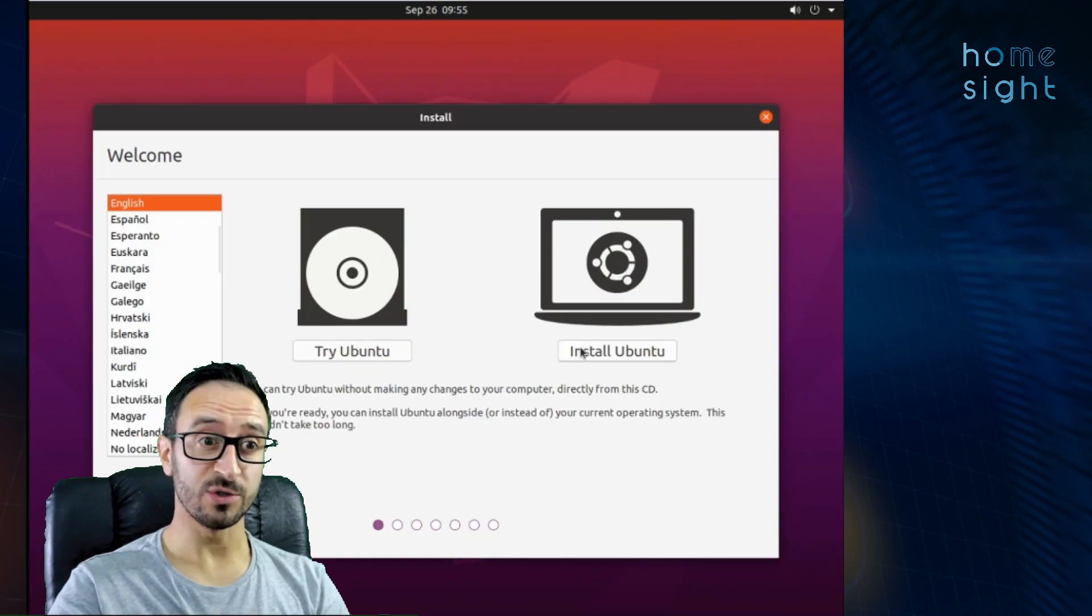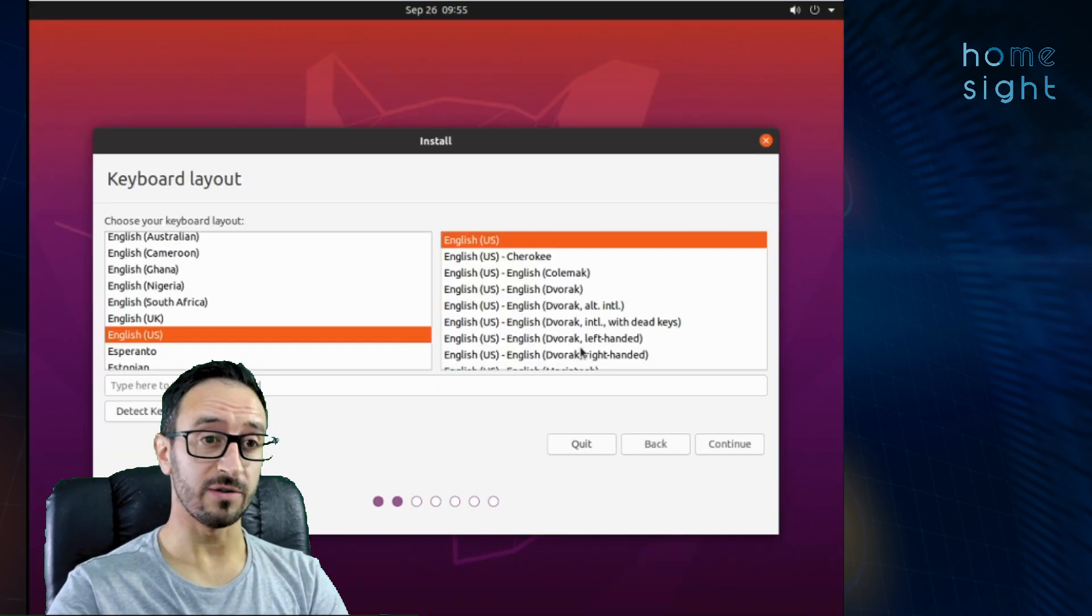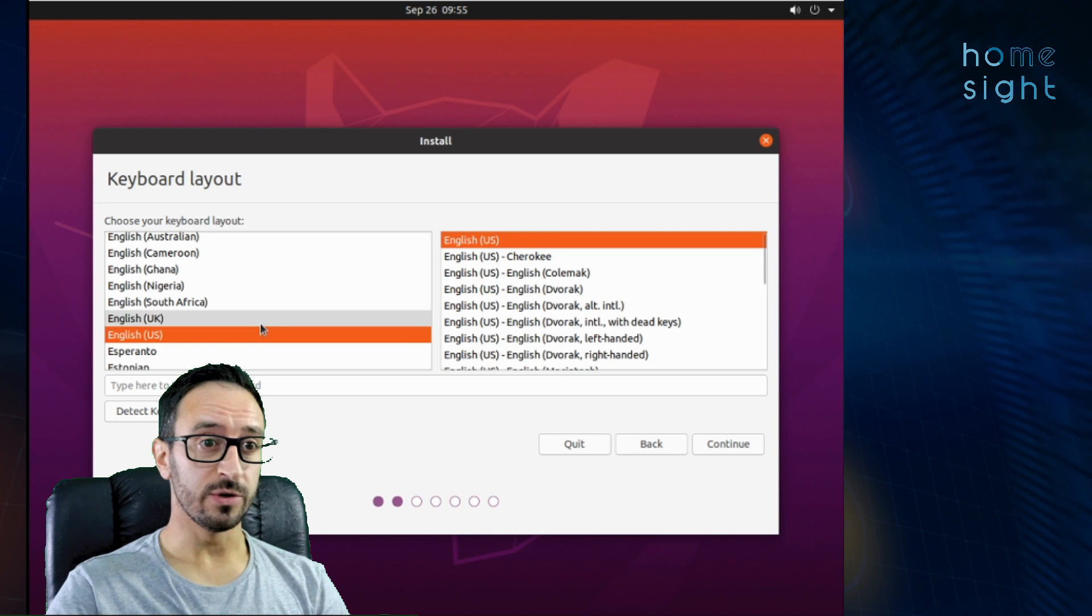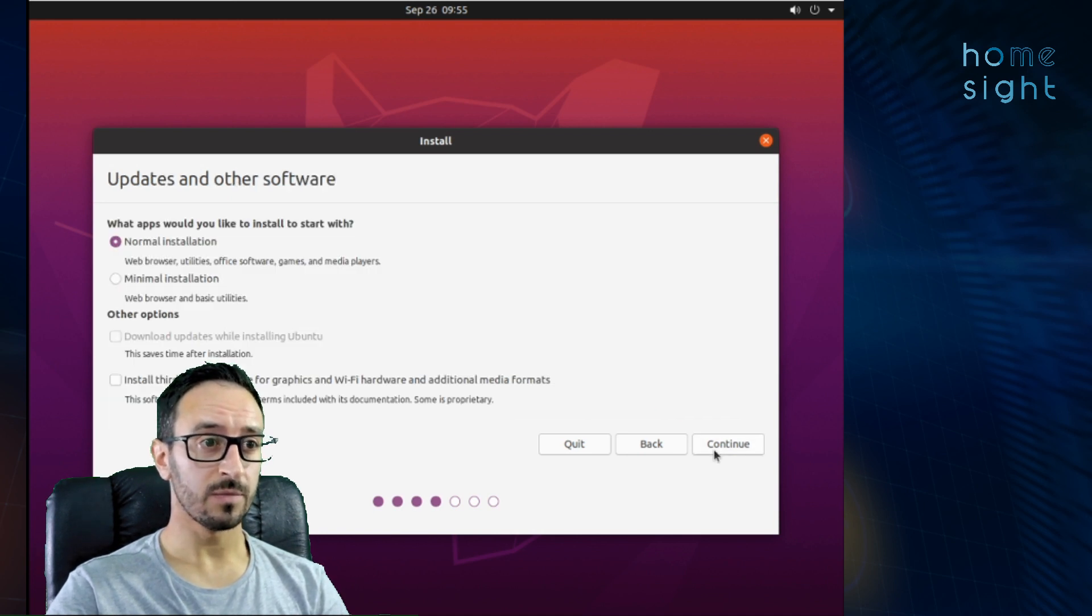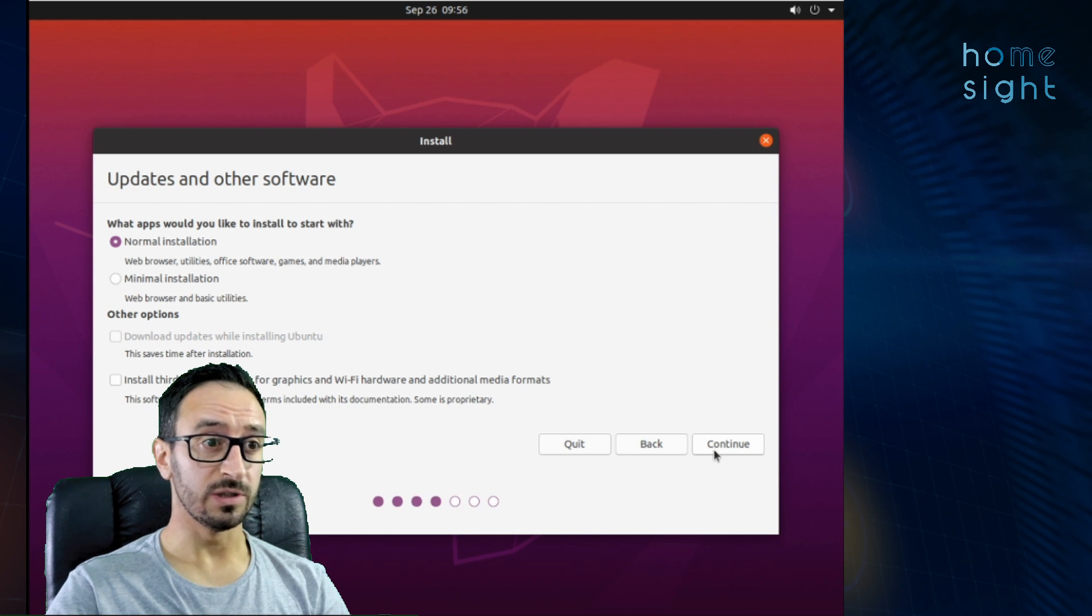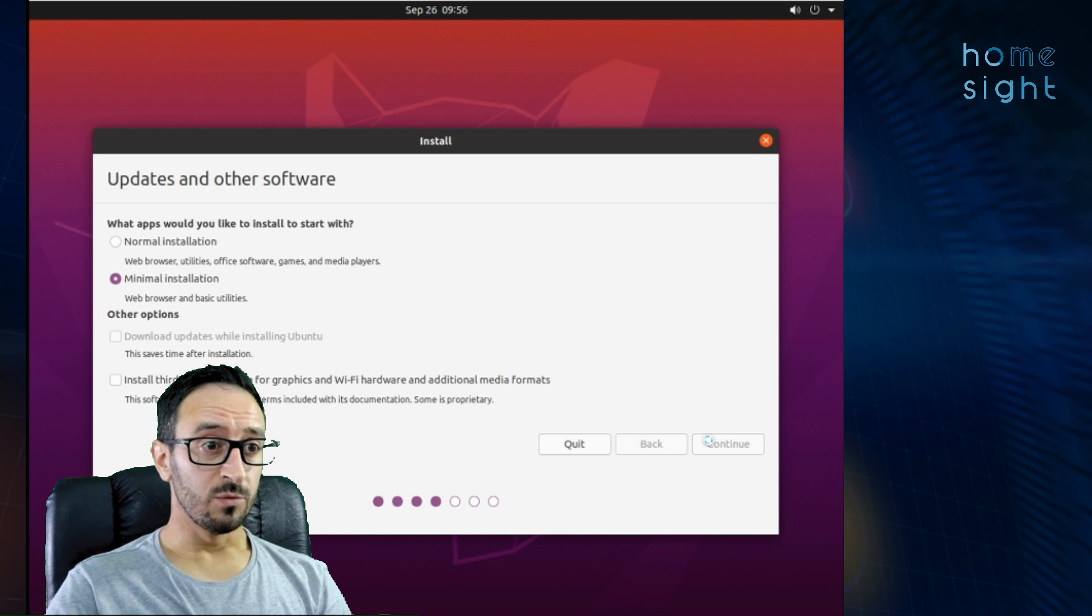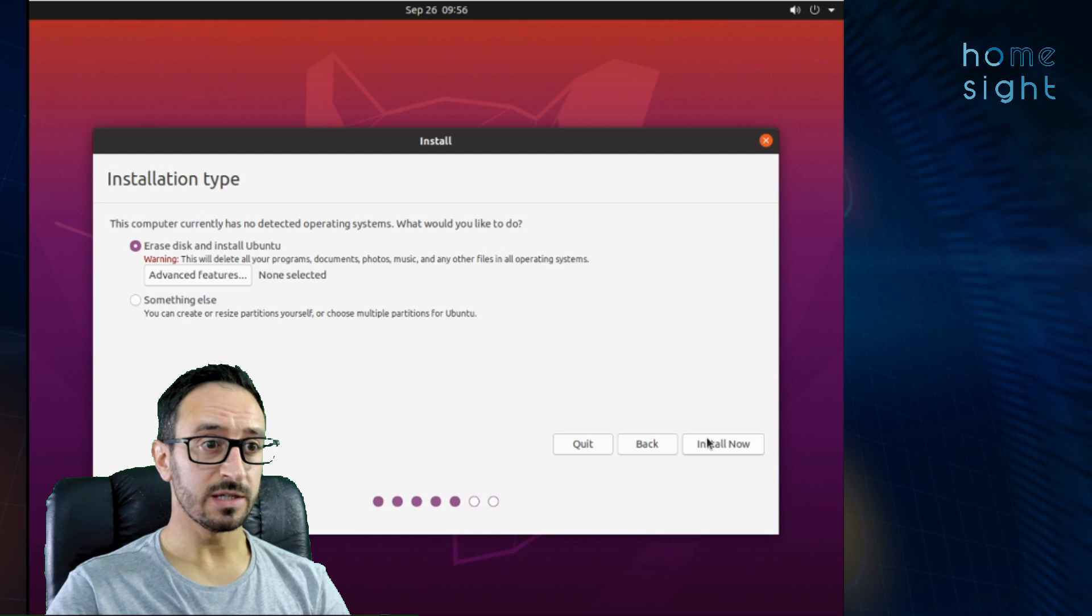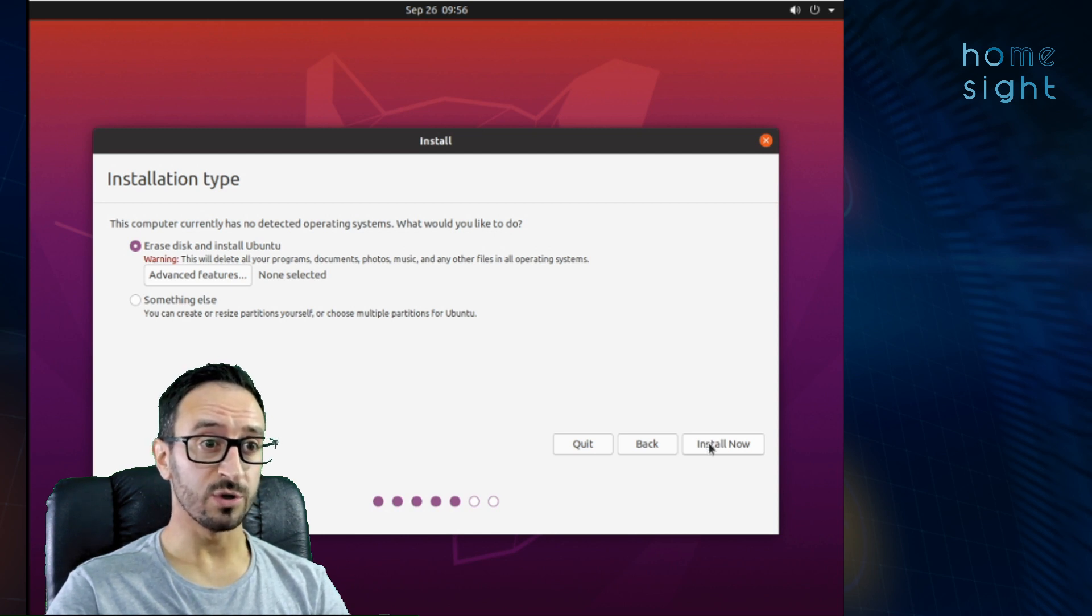So next we get the option to try Ubuntu or install it. I'm gonna go straight for the install. I'm gonna choose a UK keyboard because I'm in the UK. I'm going to do a normal installation. No, I'm not. I'm gonna change my mind. I'm gonna do a minimal installation without some of the bells and whistles. Now I'm gonna choose erase disk and install Ubuntu. I'm not bothered about what's on the hard drive so I'm gonna do a full install over the top of everything that's there.